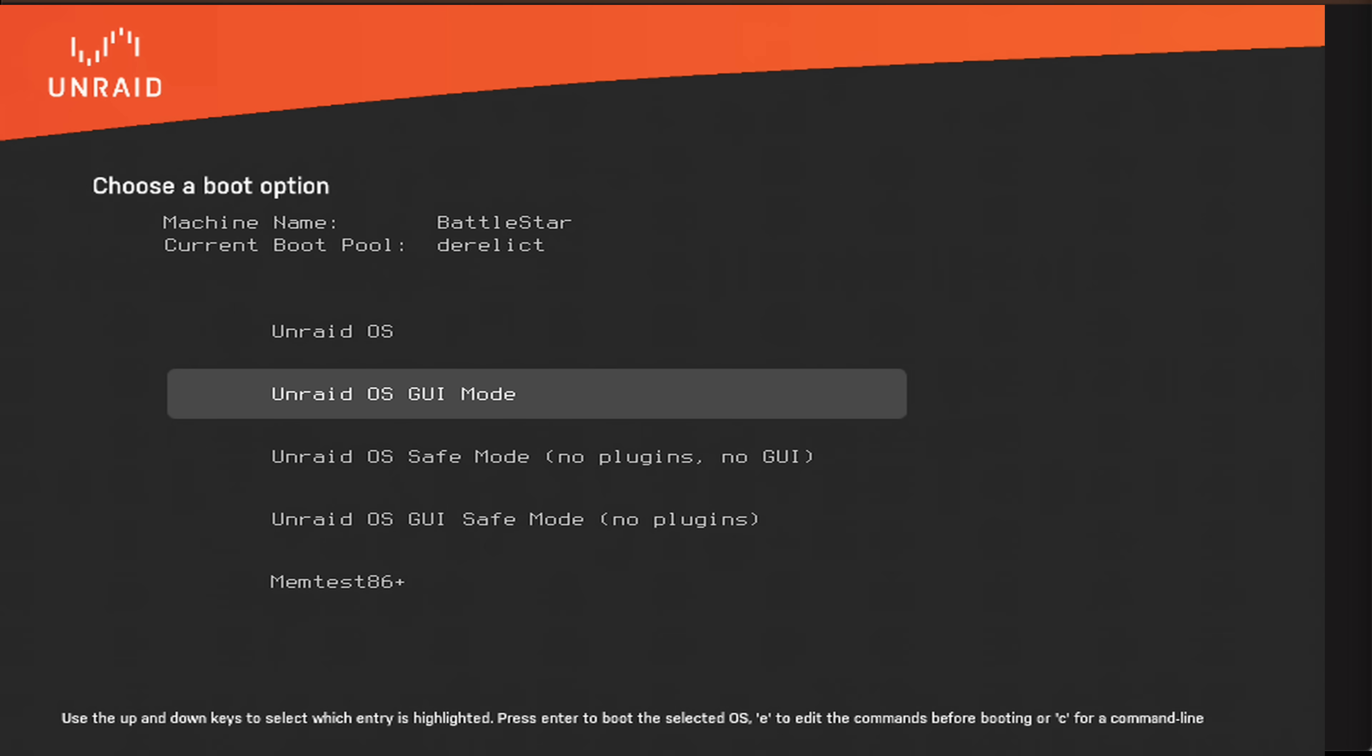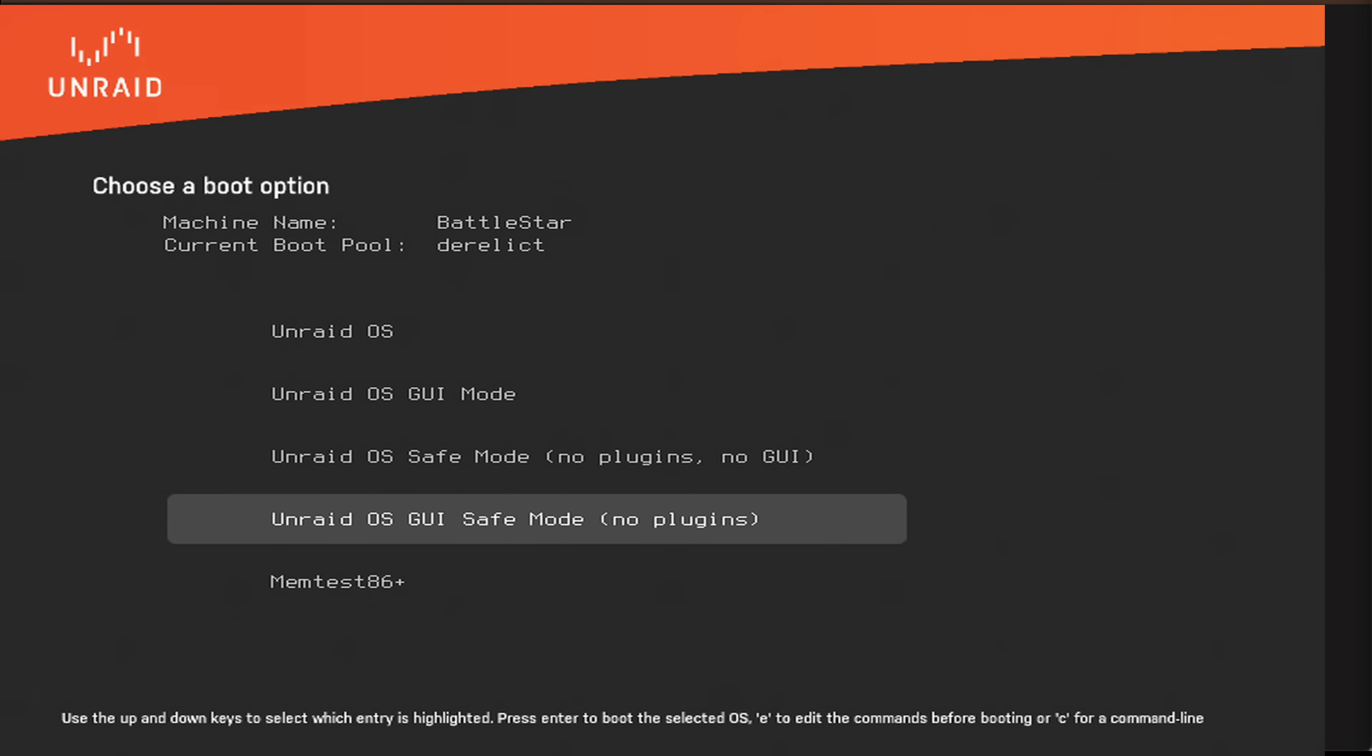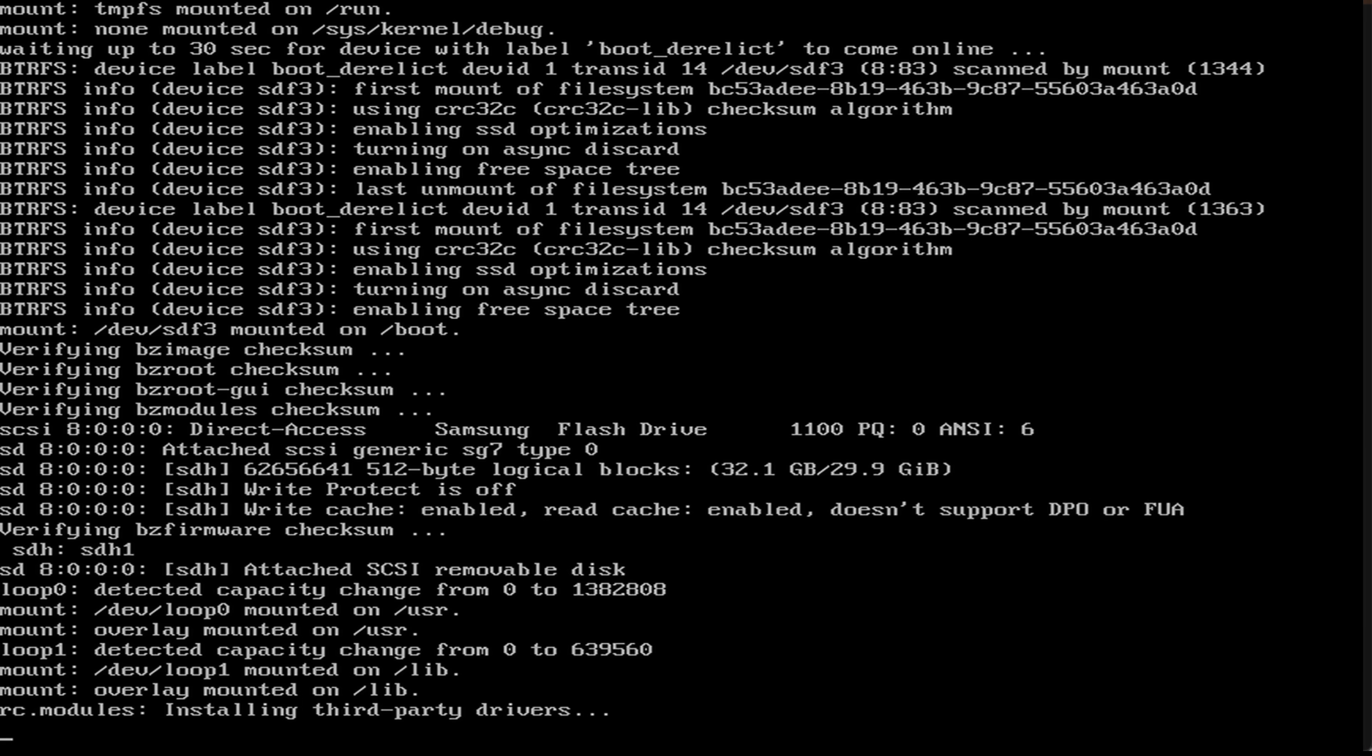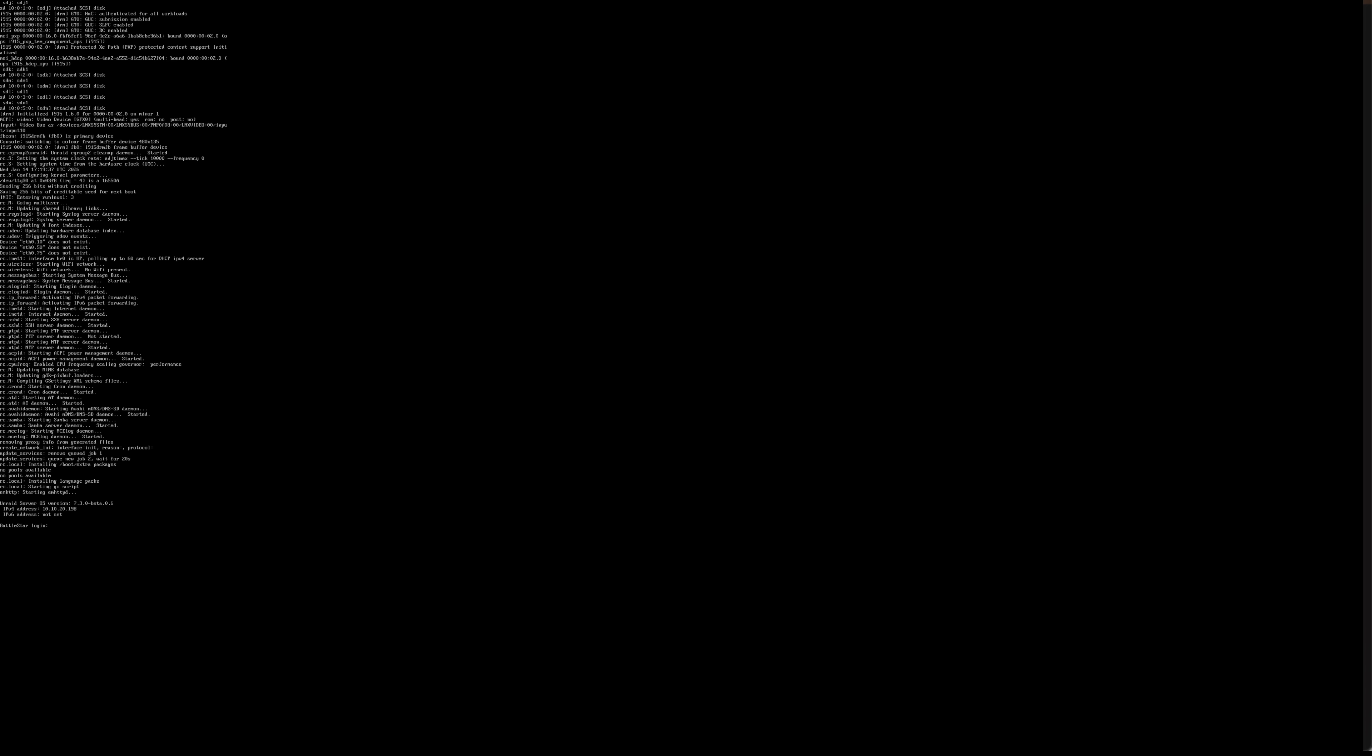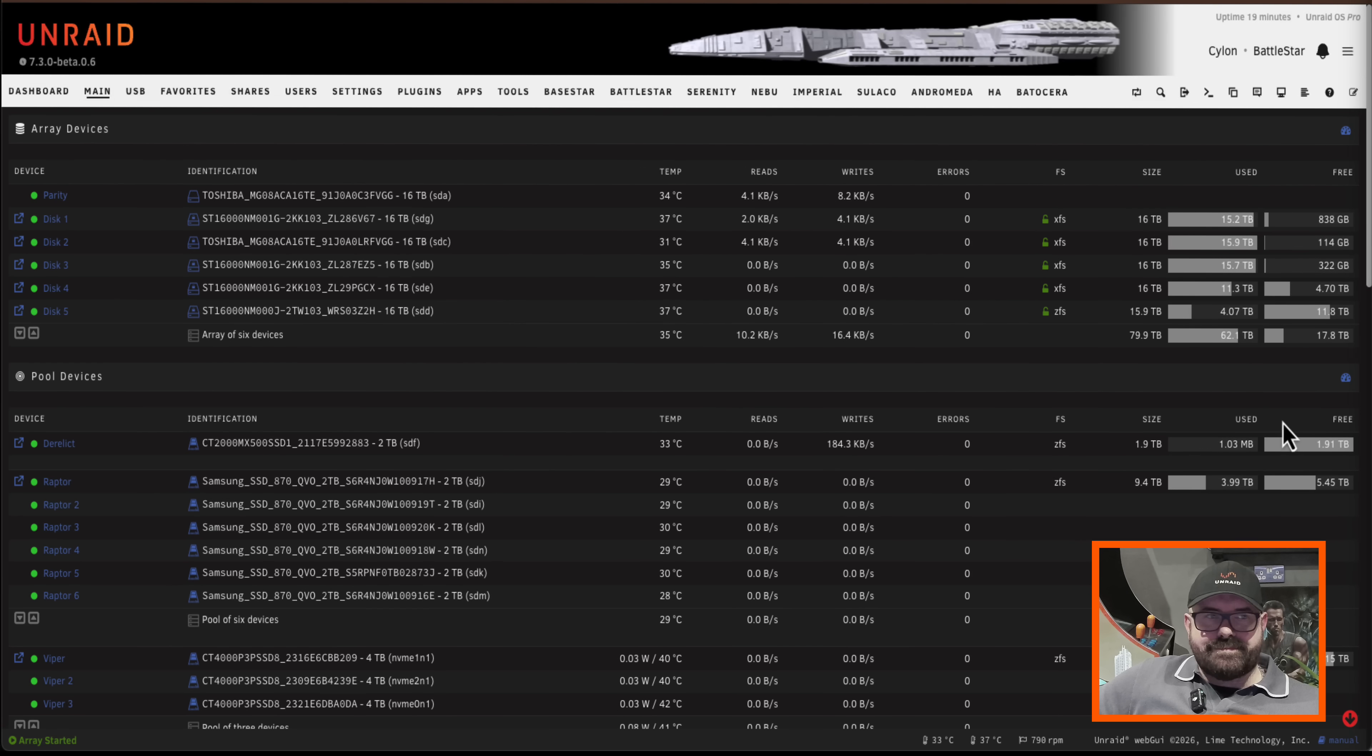And just like previously we can start in GUI mode if we want to, safe mode, safe GUI mode and we can run memtest. Anyway I'm just going to boot normally here in the Unraid OS but I really like this screen here, I think it looks really great. Personally I prefer it to the old blue screen that we used to see when Unraid booted up when booting off the flash drive. So as we can see the boot process is just the same as before but right now I'm booting off my SSD. Okay so there we are I've booted back up.